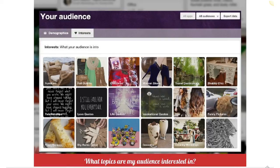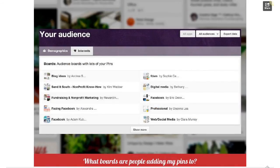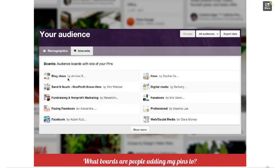What does this mean? It means you should start talking about some of these other topics. How can you thread your cause or organization into these other interests? If it's a breast cancer organization, you might want to talk about companies that support breast cancer survivors. Then there are audience boards with lots of your pins — this tells you what people think about you. These are the boards people are putting your pins onto, so you can see the meta topics. 'Fundraising and nonprofit marketing' — that's perfect, that's how people are thinking about me. Investigate these boards to see what other popular pins exist that you might want to address.